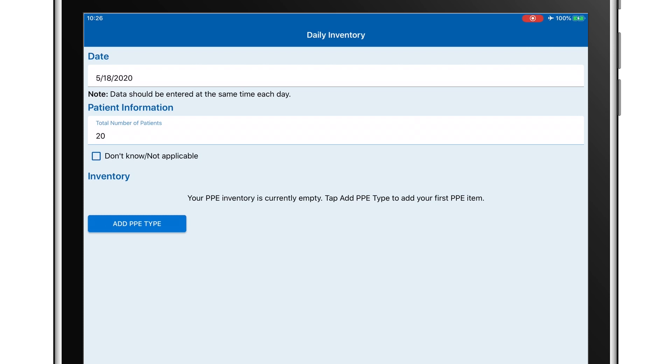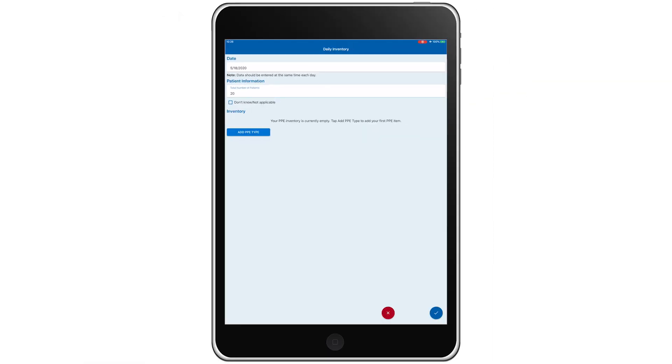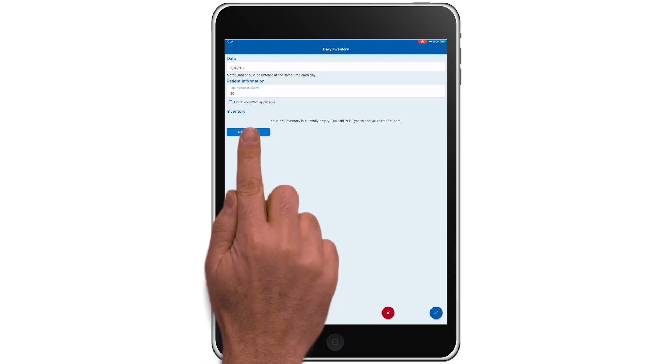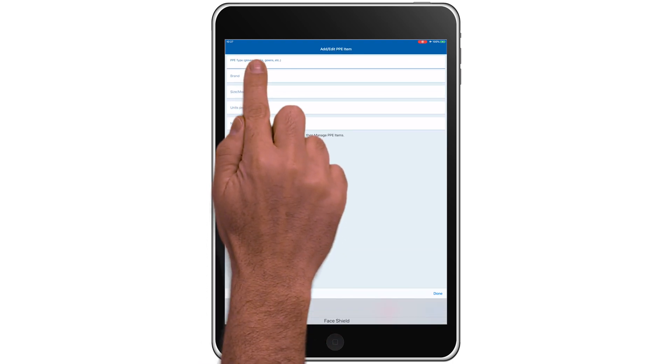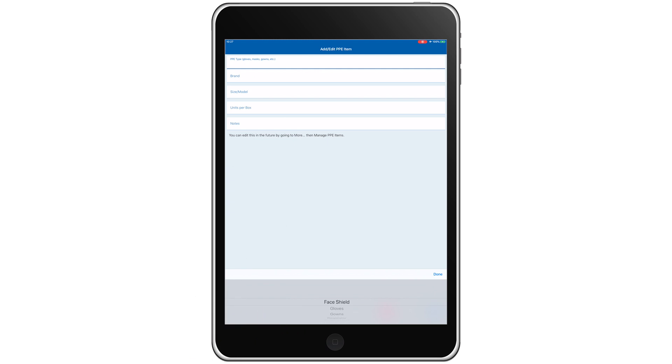If there are PPE components not listed that you want to track, select Add New Type, and then add the new type to the new type entry field according to your inventory. We'll set the PPE type to Respirator.